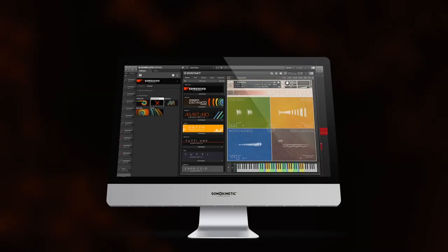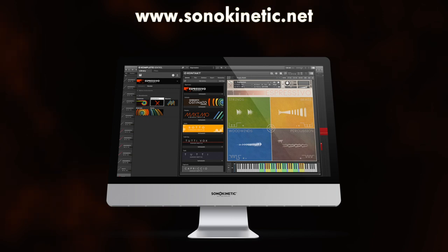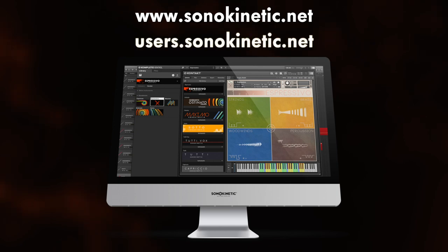So that's my little play through of Sonokinetic's Espressivo. You've heard some of the phrases there, but there are really hundreds on offer and you can tweak them as much as you want. For more information about Espressivo, just head to the Sonokinetic website at www.sonokinetic.net, or you could also go to the Sonokinetic user area at users.sonokinetic.net for downloads, updates, FAQs, tutorials and support. Thanks so much for watching.